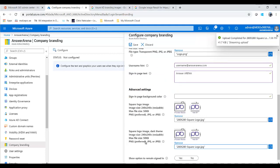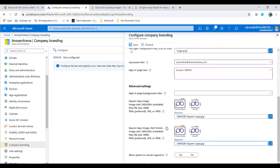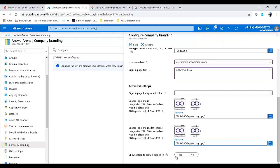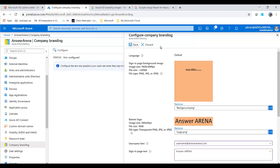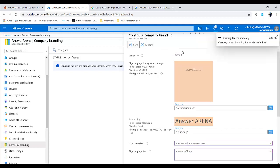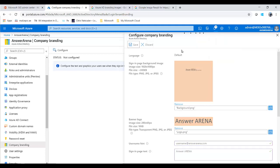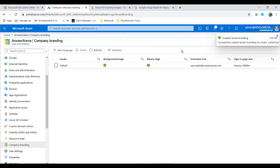This section is important: show options to remain signed in. This is what I mentioned during the last time we did the test login. Choose yes if you want it to be visible to the end users, otherwise you can choose no and save it. That will complete the customization company branding we plan to do on our tenant.